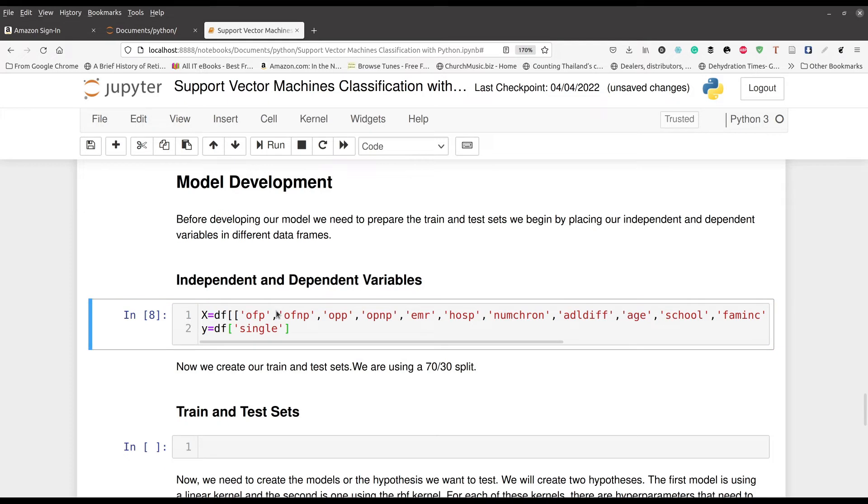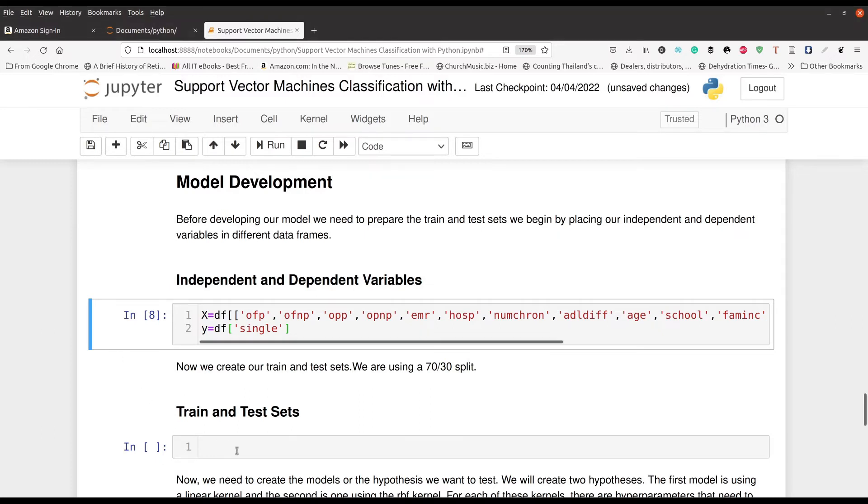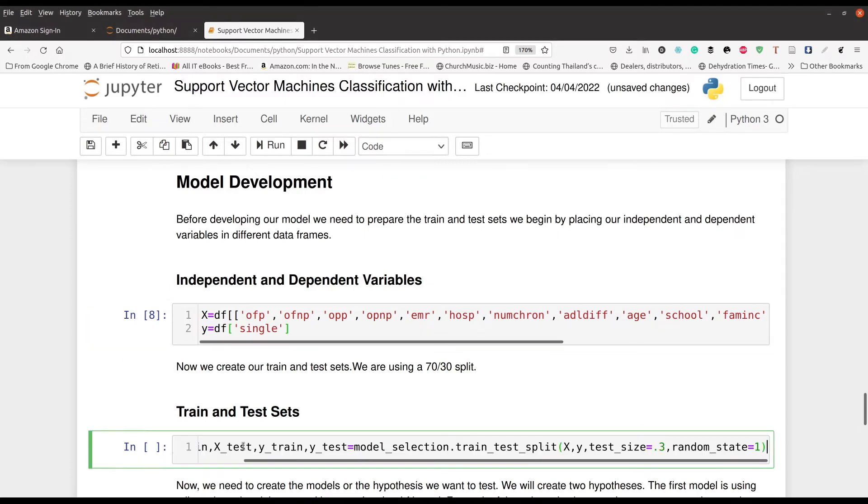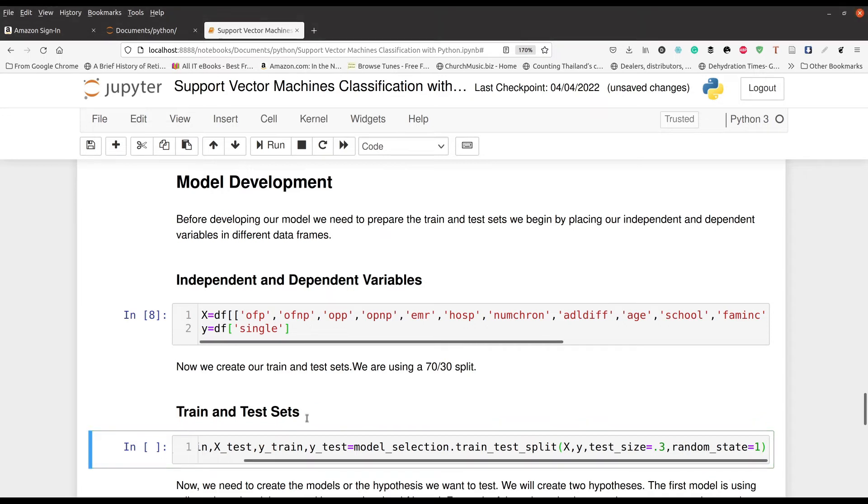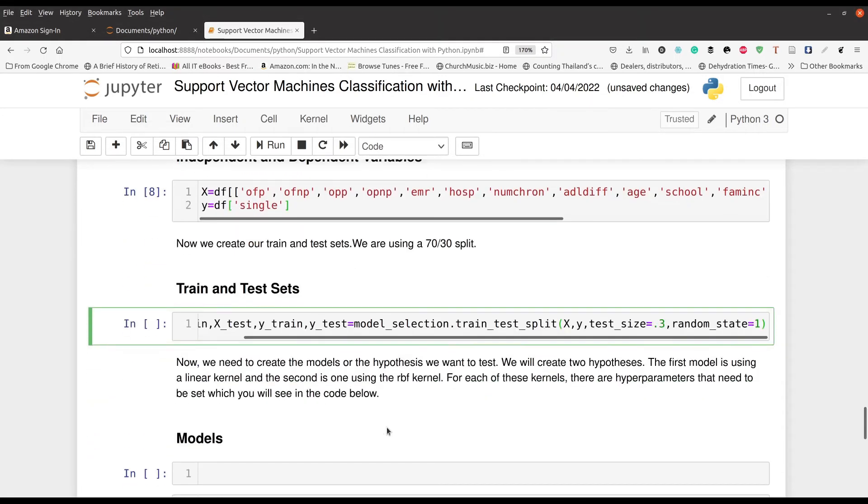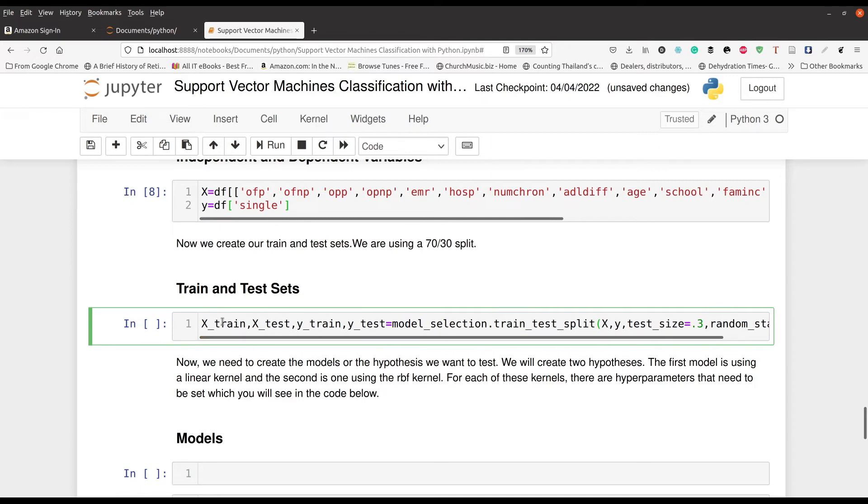And so now we're ready to separate our train and test sets. This is the last step, I believe, in our data preparation. So I just put this right here. You can see it's pretty long, but essentially what I'm doing is this. I'm creating an object called X_train, another object called X_test, Y_train, Y_test, etc.